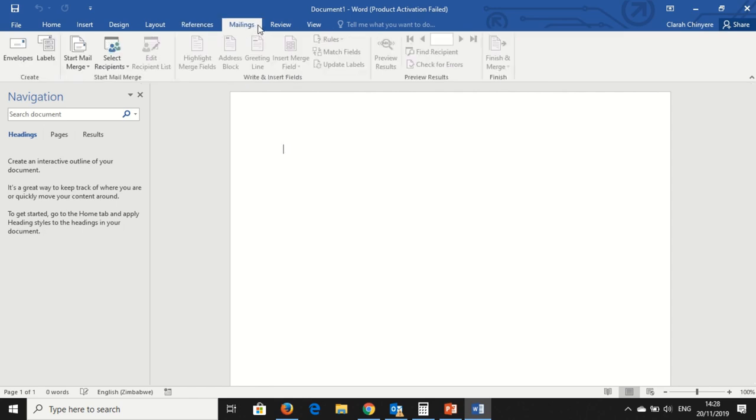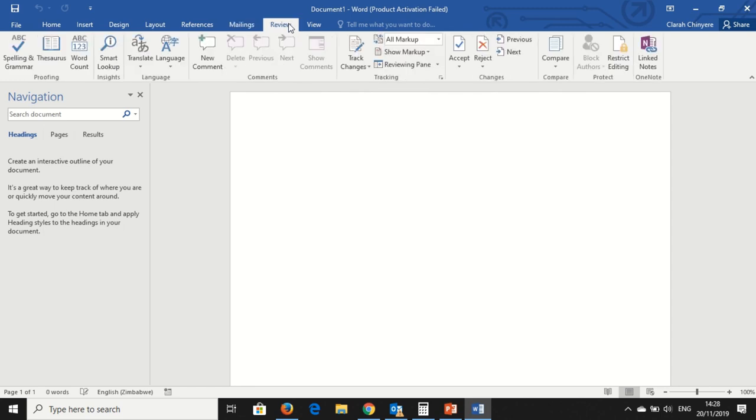There are also Mailings, where you can send an email. There are Reviews. You can check the spelling and grammar.